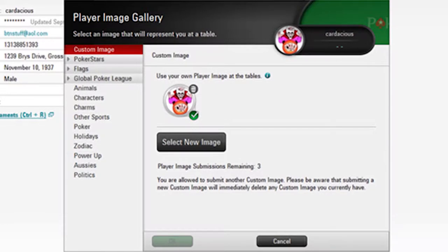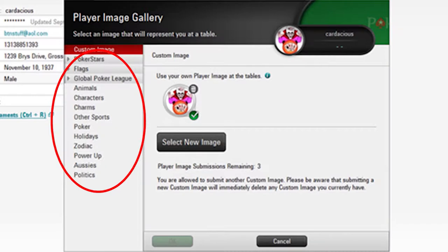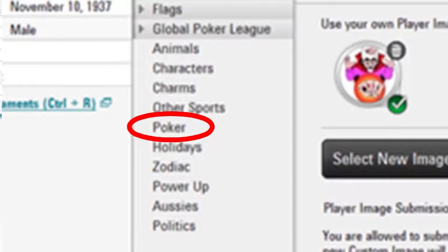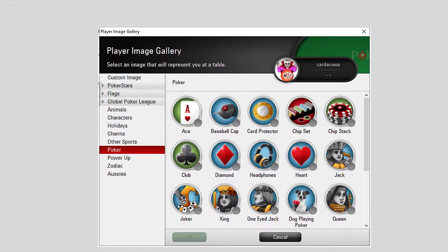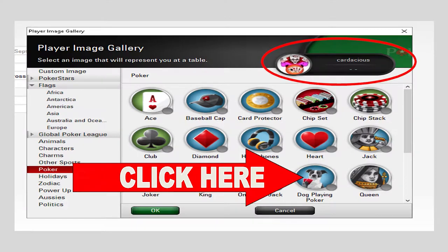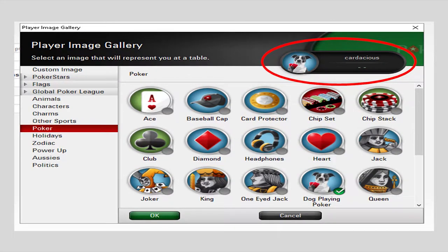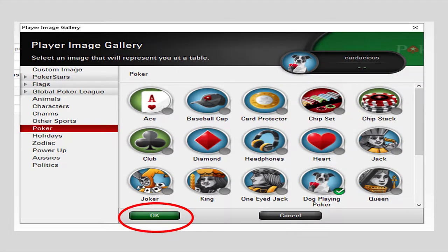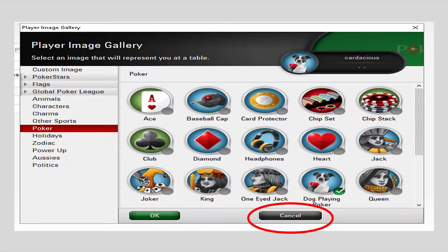The most convenient method is to select one of the ready-made images provided by PokerStars, done by clicking on one of the many categories available. In this video, we have selected the Poker category. A selection of poker images will pop up and you can choose one of your liking. Once you click on an image, it will be shown in your PokerStars image on that page, but it will not be permanent until you click the OK button. You can click the cancel button to leave this area.